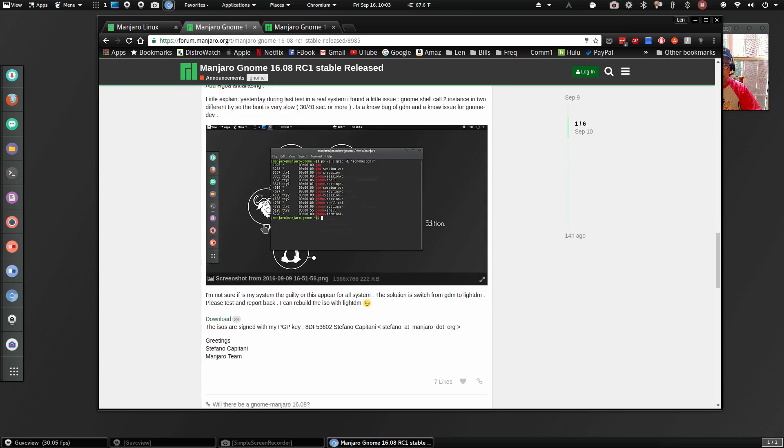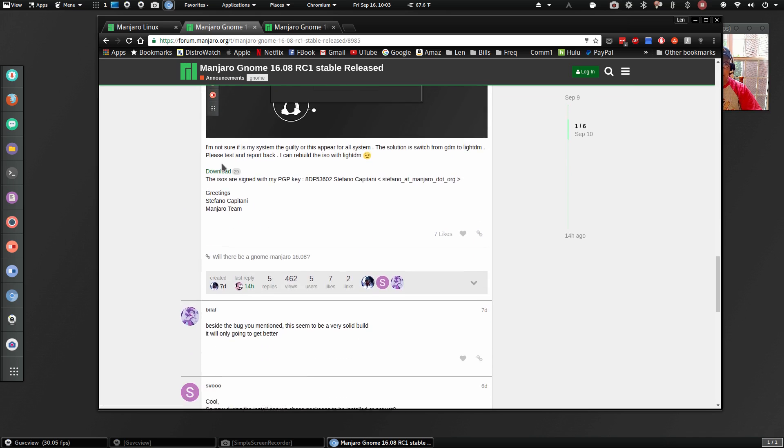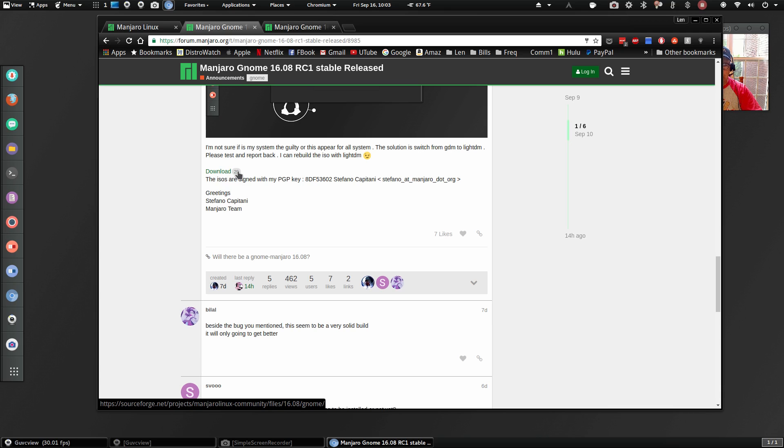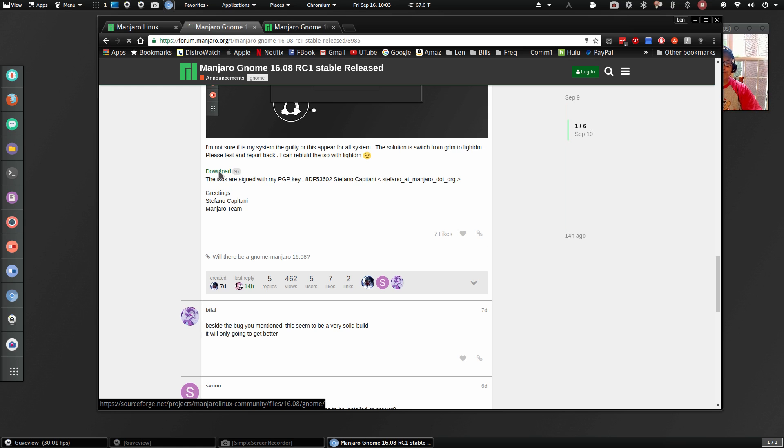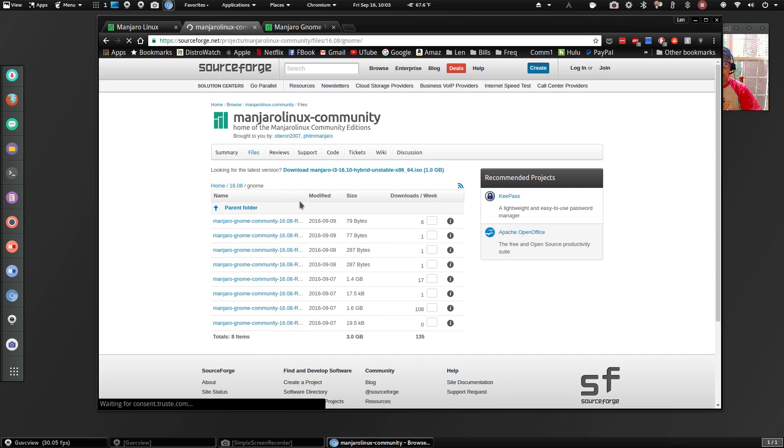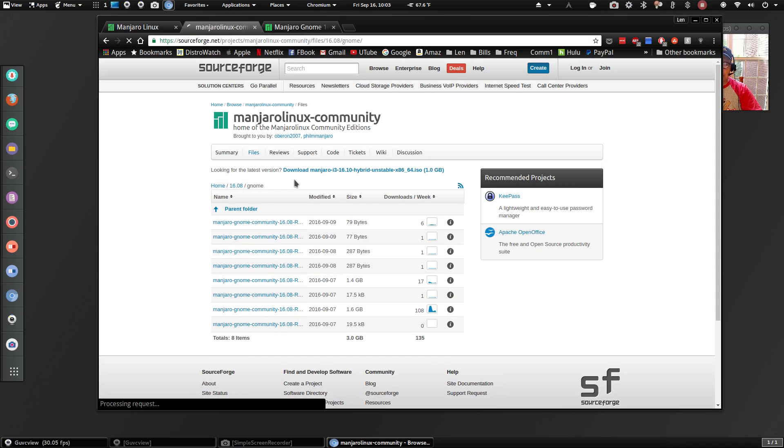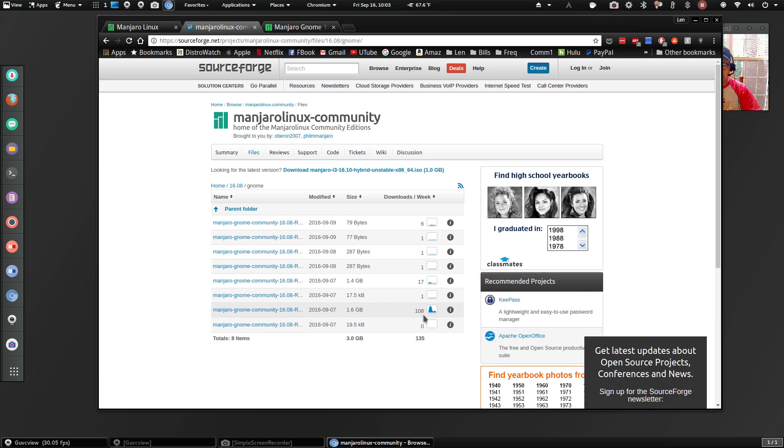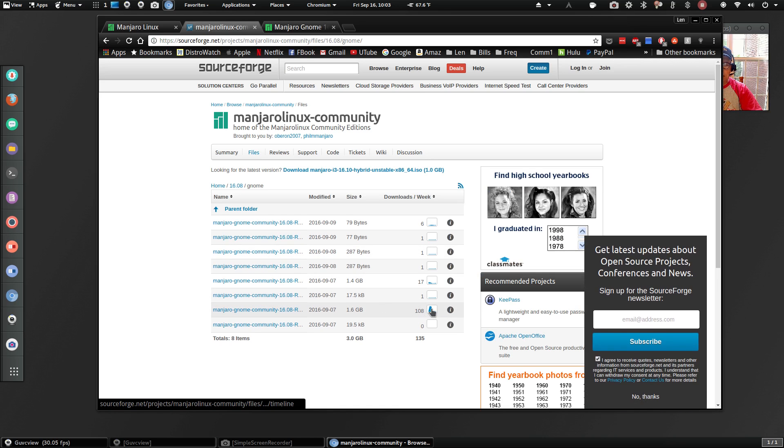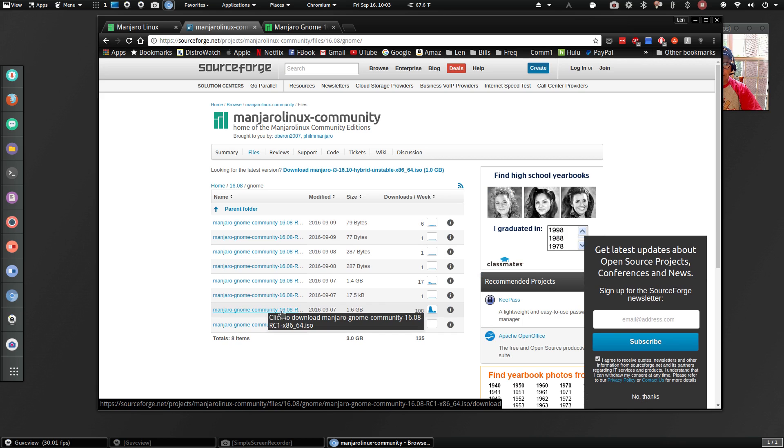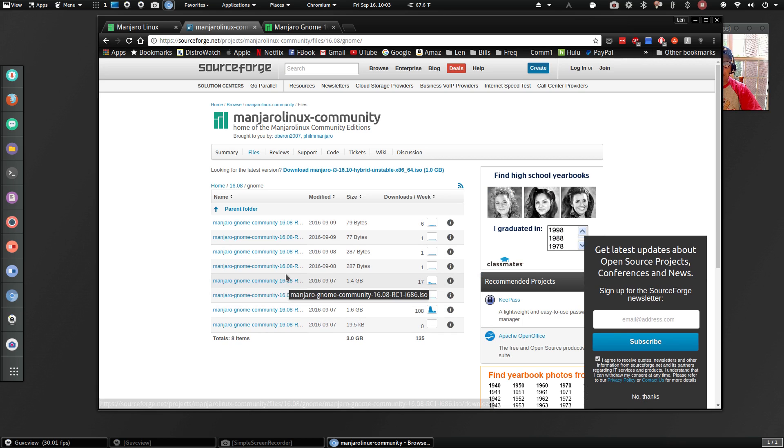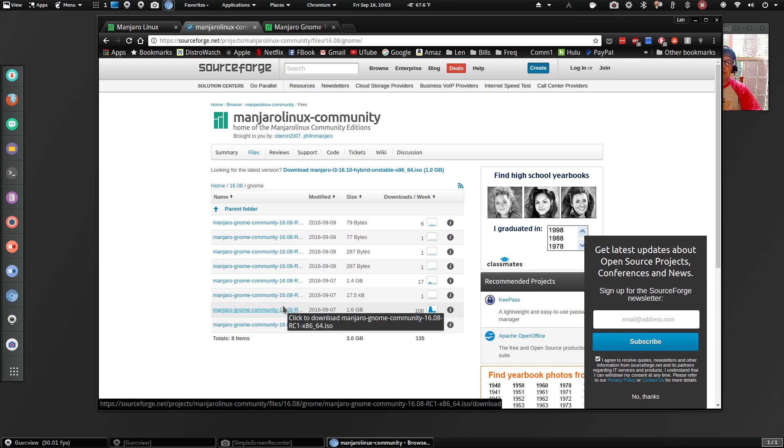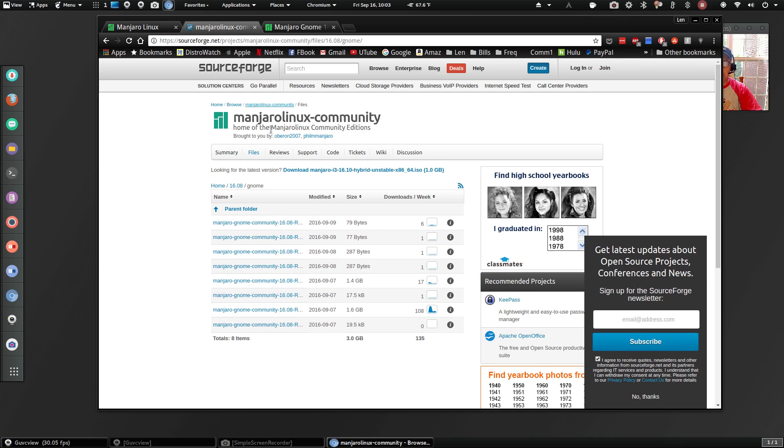Then go to the fourth one down, Gnome 16.08 RC1 Stable Released. And then if you scroll down, there is a link for download right here. It's only been downloaded evidently 29 times so far, but there is a link to download. And as you can see, it just clicked to 30.